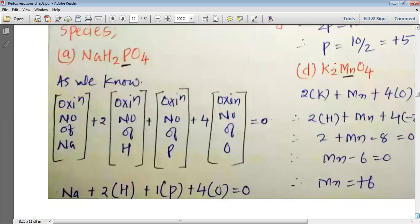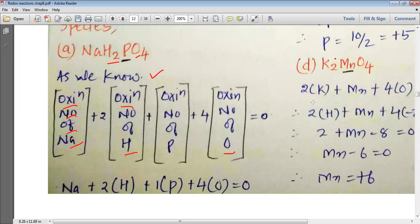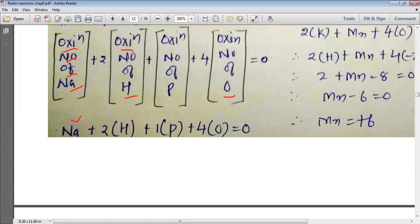Let us look at the first one, NaH₂PO₄. The algebraic sum of the oxidation numbers of all elements present in a compound should be zero. Therefore: oxidation number of Na + 2×(oxidation number of H) + 1×(oxidation number of P) + 4×(oxidation number of O) = 0. We write: Na + 2H + P + 4O = 0.